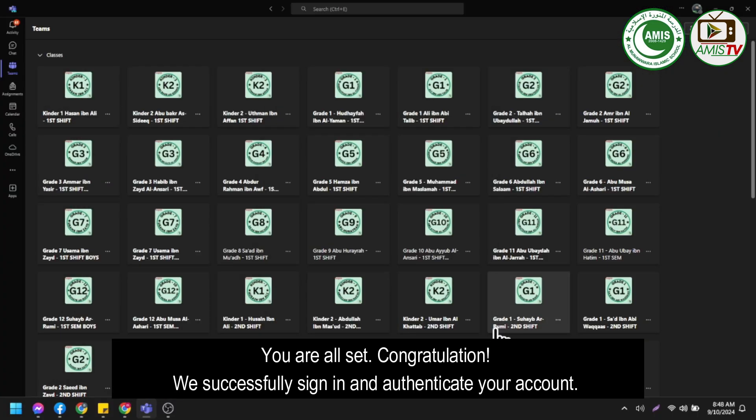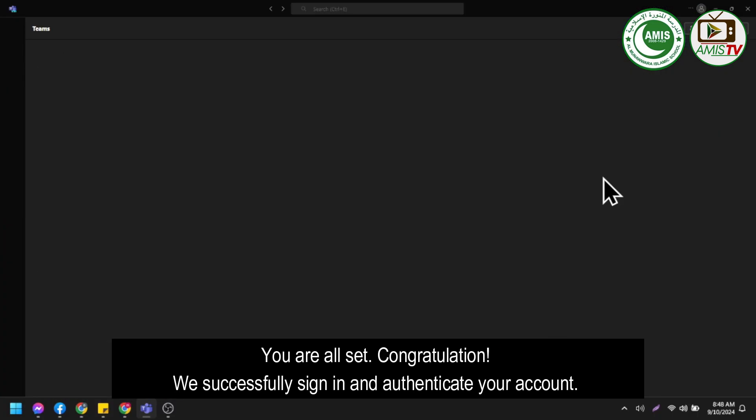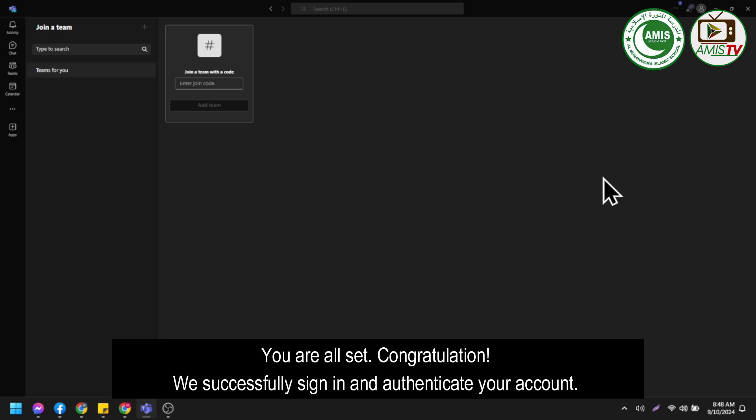You are all set. Congratulations! We successfully signed in and authenticated your account.